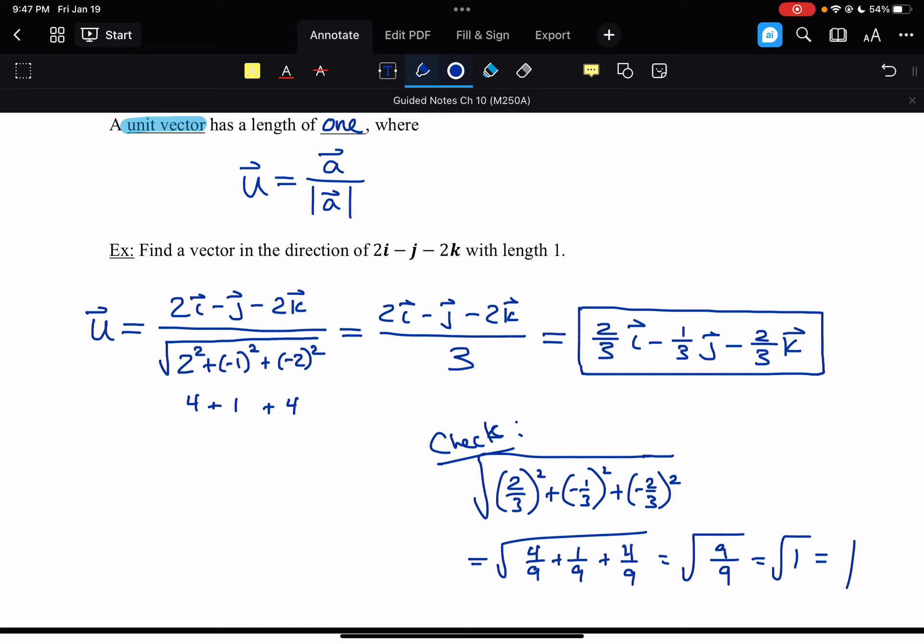That brings us to the end of section 10.2. In the upcoming sections, we're going to be looking at the different forms of vector multiplication. Vector multiplication is not as straightforward as algebraic multiplication — there are different ways we have to go about doing that, and we'll encounter those in the next couple of sections as we continue through chapter 10. But that brings us to the end of this section and our introduction to vectors.